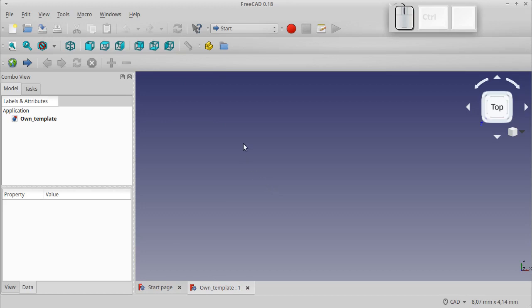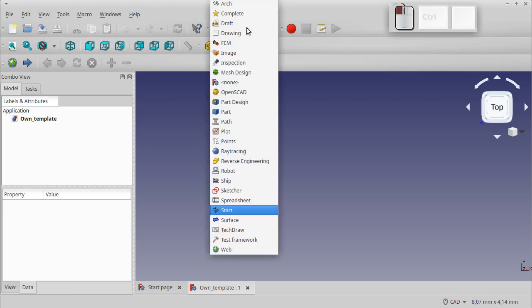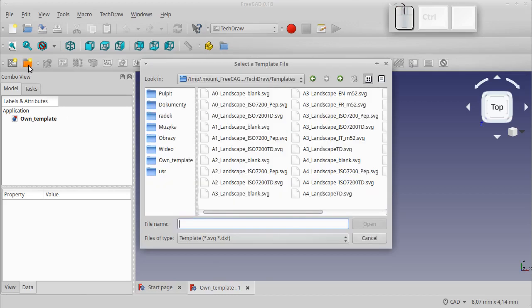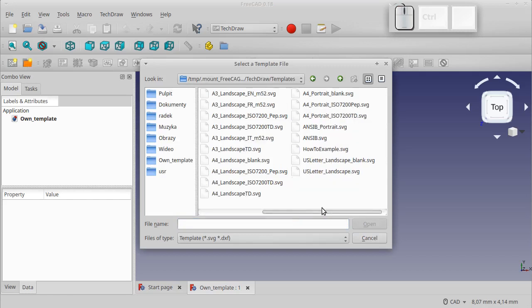Let's go to the TechDraw Workbench. Click this icon in the toolbar. We have a window with ready-made templates of various dimensions. We will create our own, so choose A4 Portrait Blank.